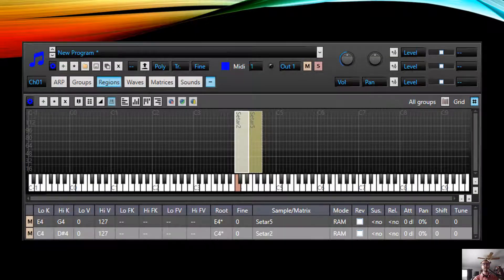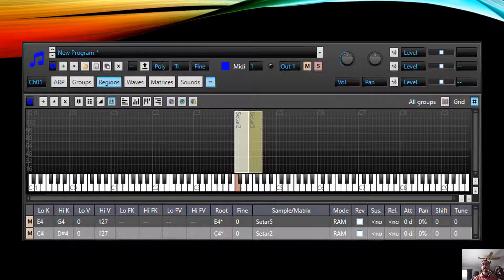Here's a picture of a basic sampler setup. I have two samples: sitar_2, which has a low key of C4, a high key of D#4, and a root key of C4. Then sitar_5, which has a low key of E4, a high key of G4, and a root key of E4. You can see those both on the keyboard as key zones and in the menus below.